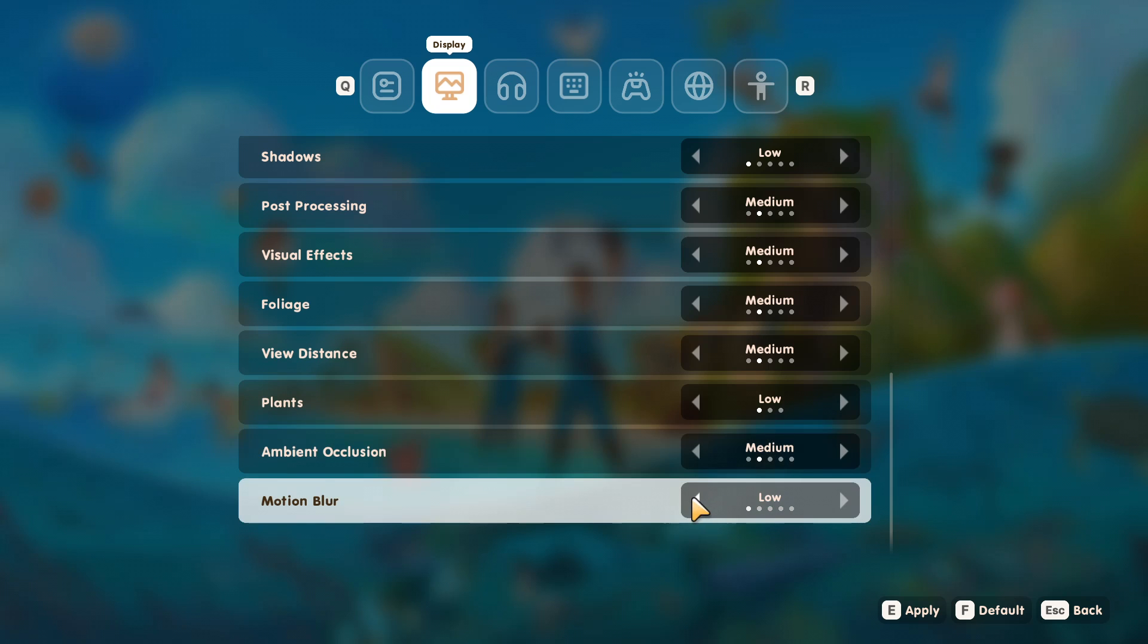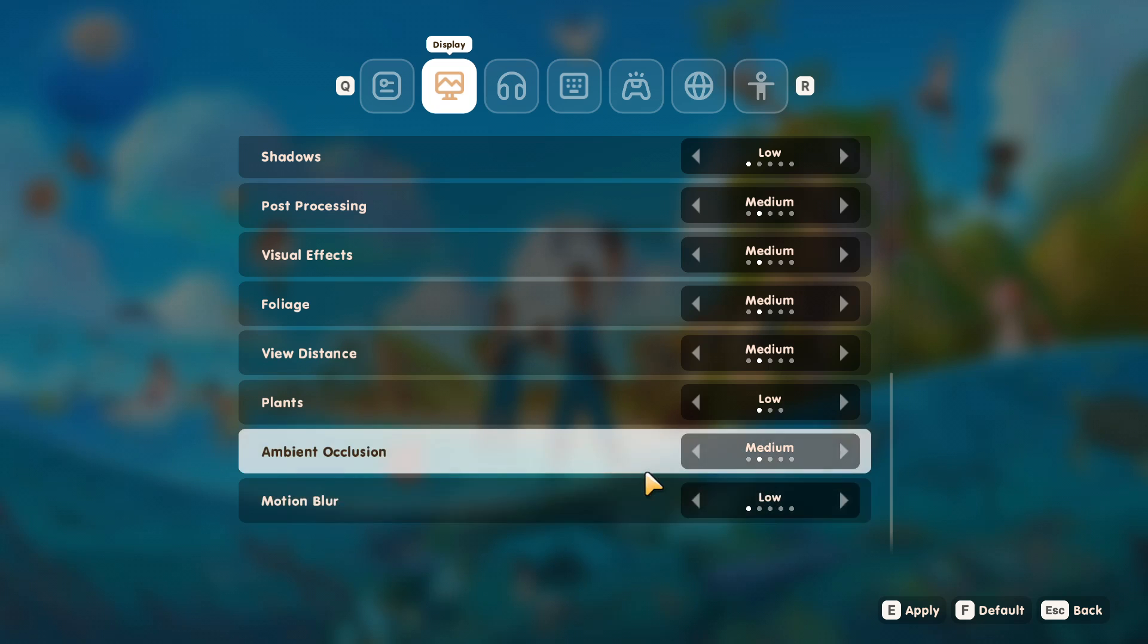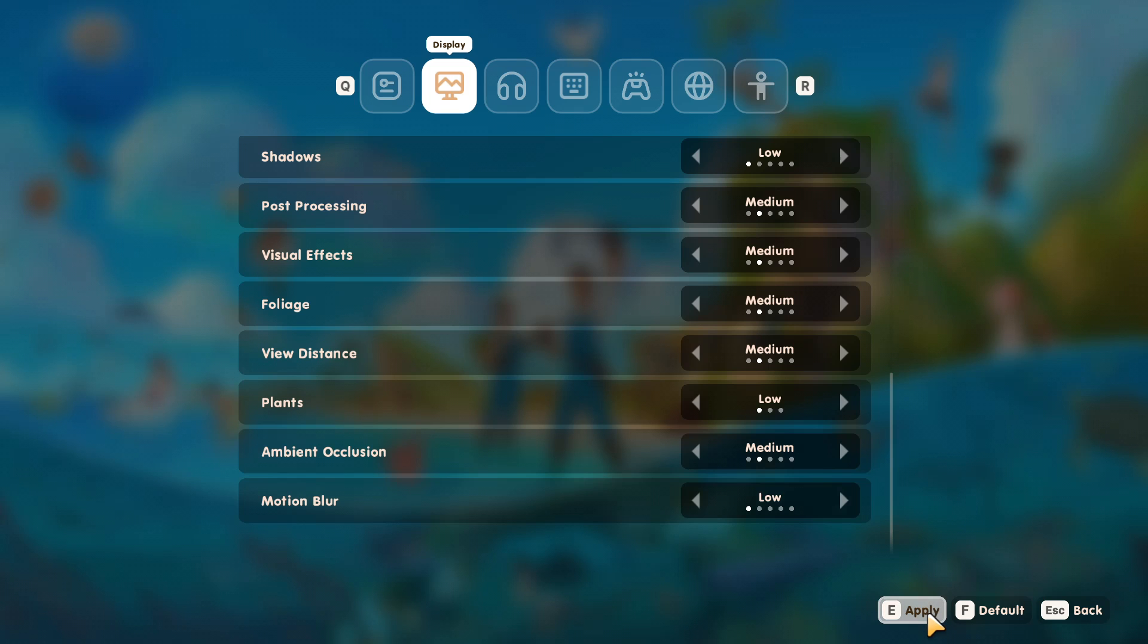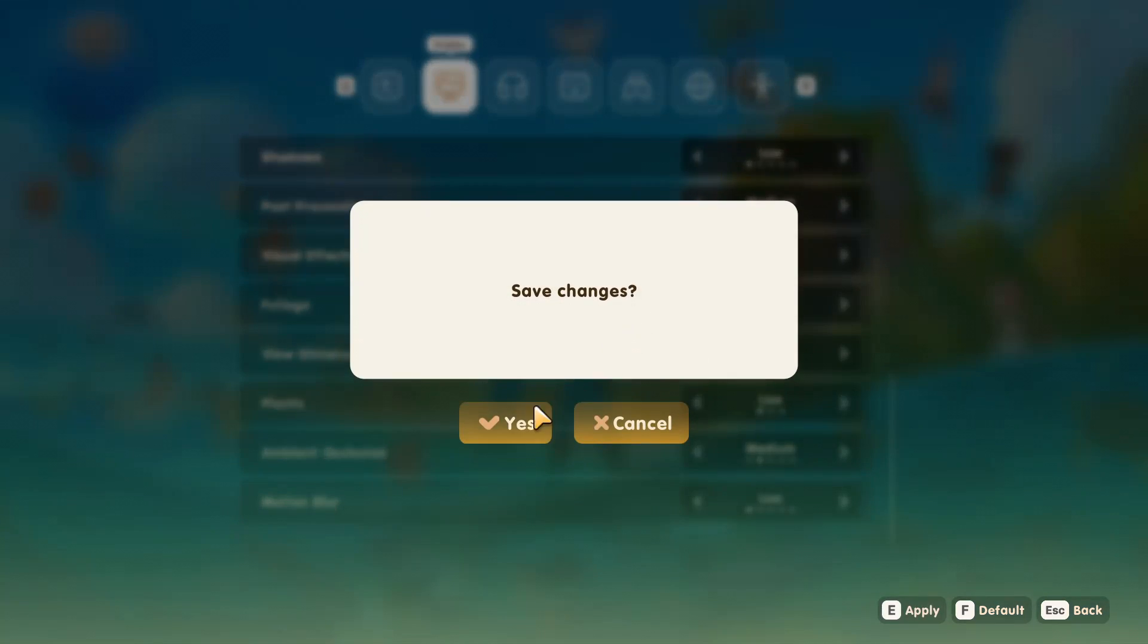And then motion blur—I absolutely hate motion blur. So I'm going to stick that to low. In fact, I'd actually love to turn it off, but that's not an option in this game at the moment. So now go ahead and click on apply or press E on your keyboard. And there we go.